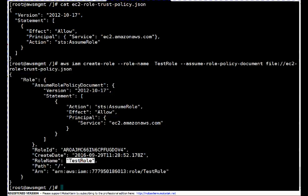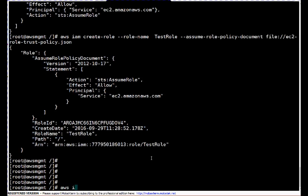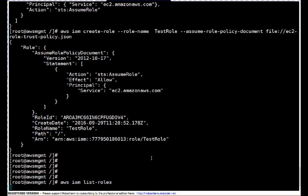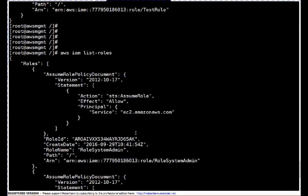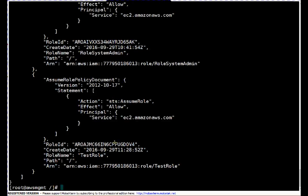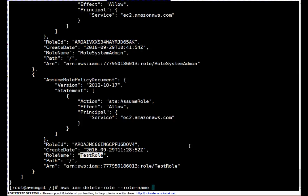To list all roles on this system: 'aws iam list-roles'. These are all the roles available. Now let's say you want to delete a role — I want to delete this test role. The command is 'aws iam delete-role --role-name' followed by the role name. Pressing enter — this role is now deleted.